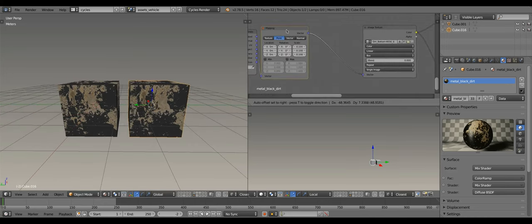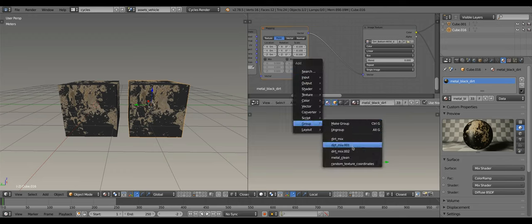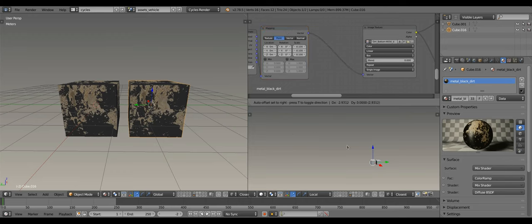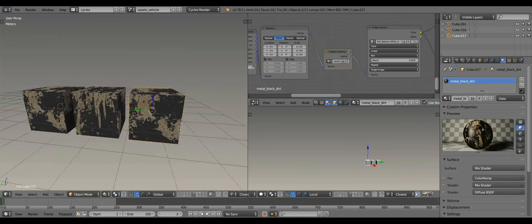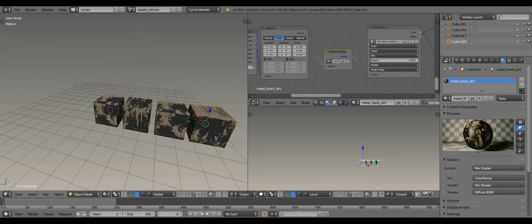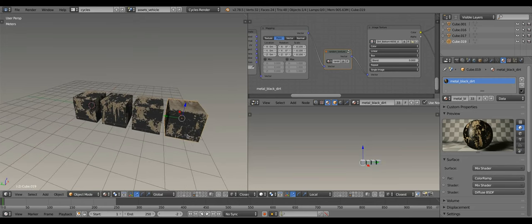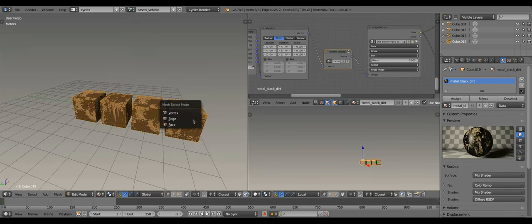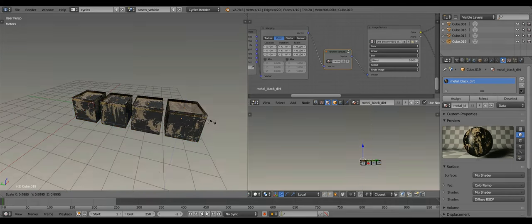In this short video, I'll show you how to create a custom node group that makes the texture coordinates change randomly. This is an intermediate level tutorial, so I'll assume that you already know how to set a basic material with an image texture in cycles.